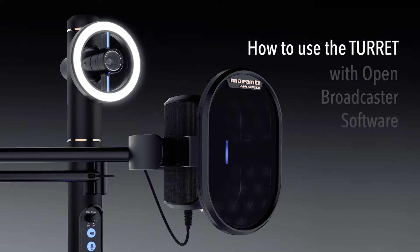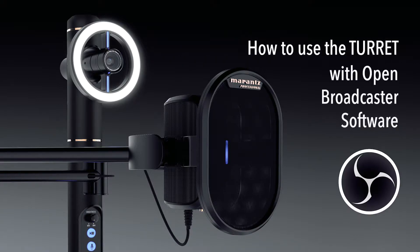Hello and welcome to Marantz Professional's YouTube channel. In this video I'm going to show you how to use the Turret with OBS, an open source broadcaster software free for download on the link below.